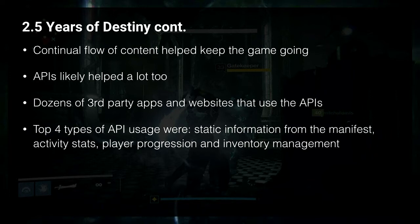There are four particular types of API uses that I've seen. First is static data — definitions of items, activity information, stuff that doesn't really change other than when new content is added, all stored in a manifest. Then activity stats — that's the most common one whenever you hear about game APIs, where you have a PvP match and pull out stats like who killed who, who got what scores. As well as player progression, and the one I really want to talk about: inventory management.